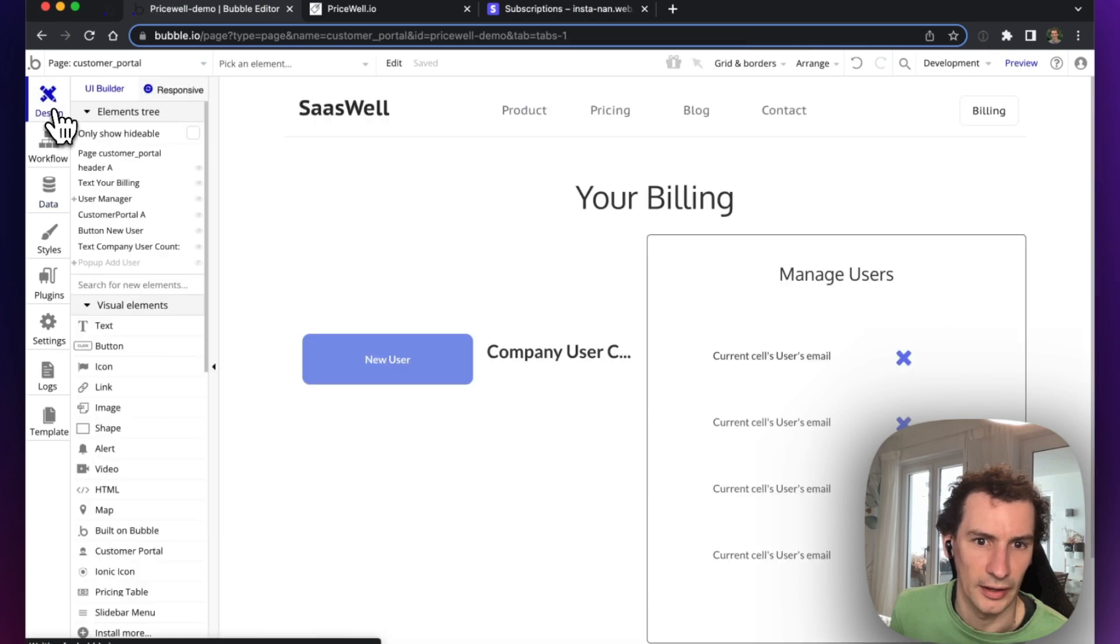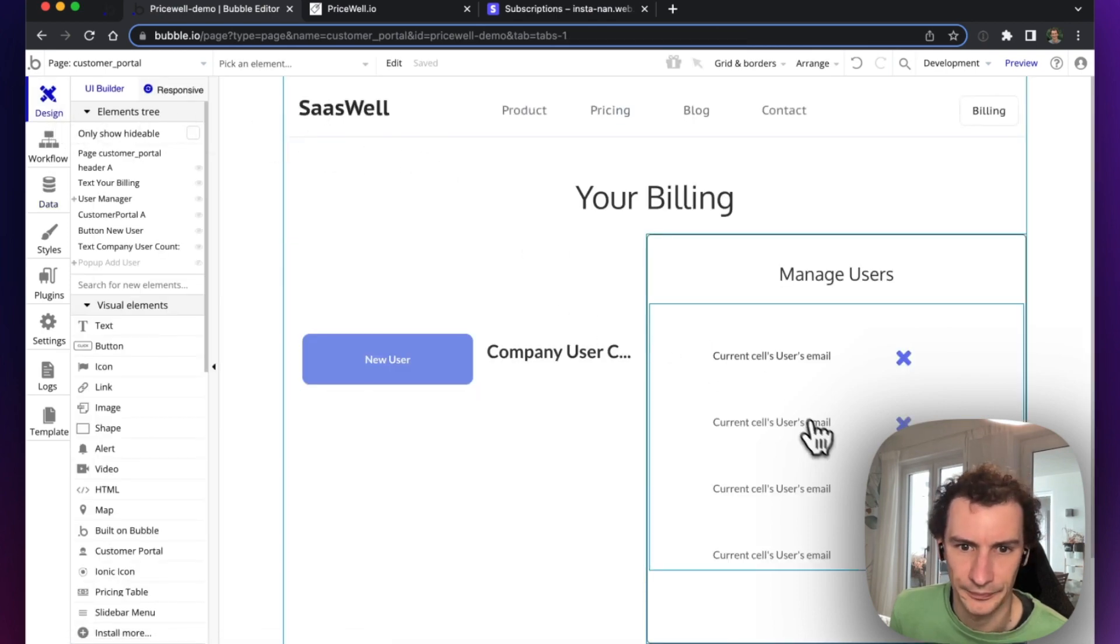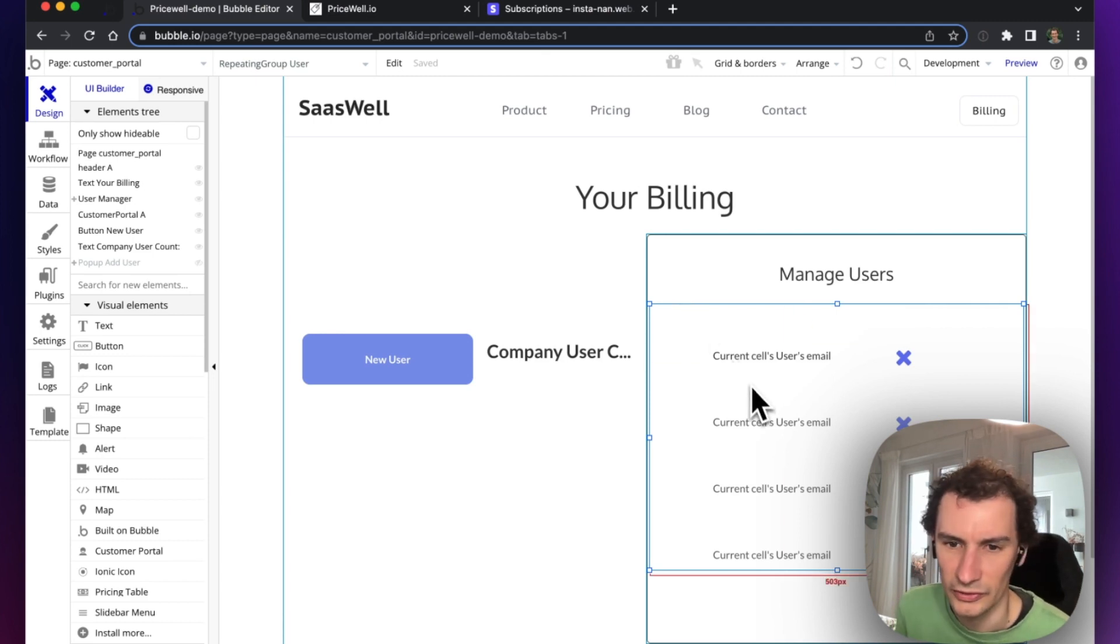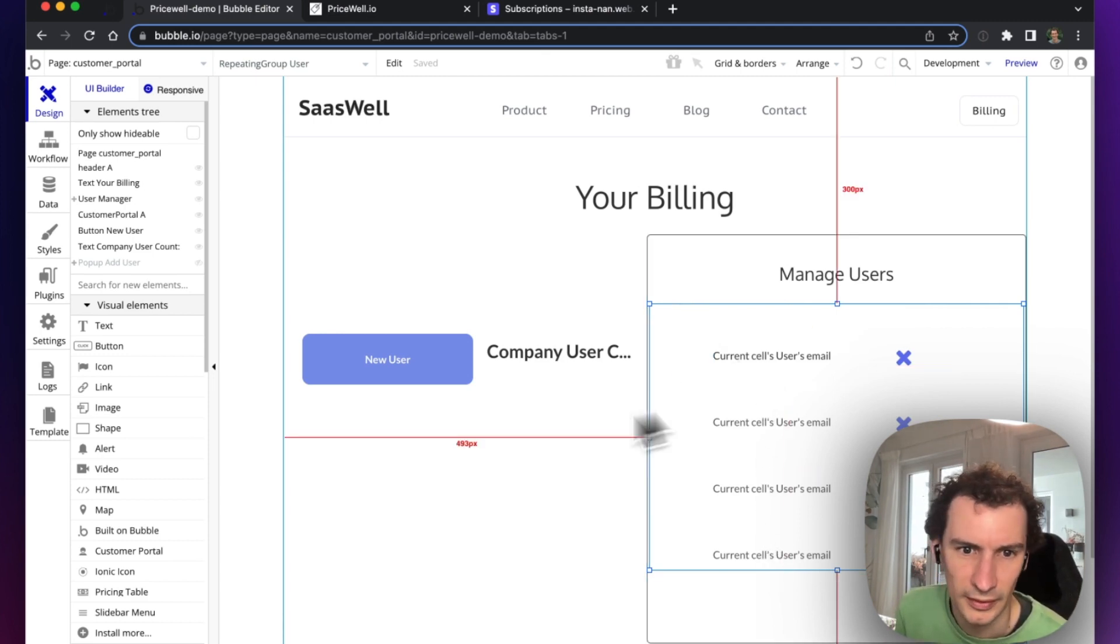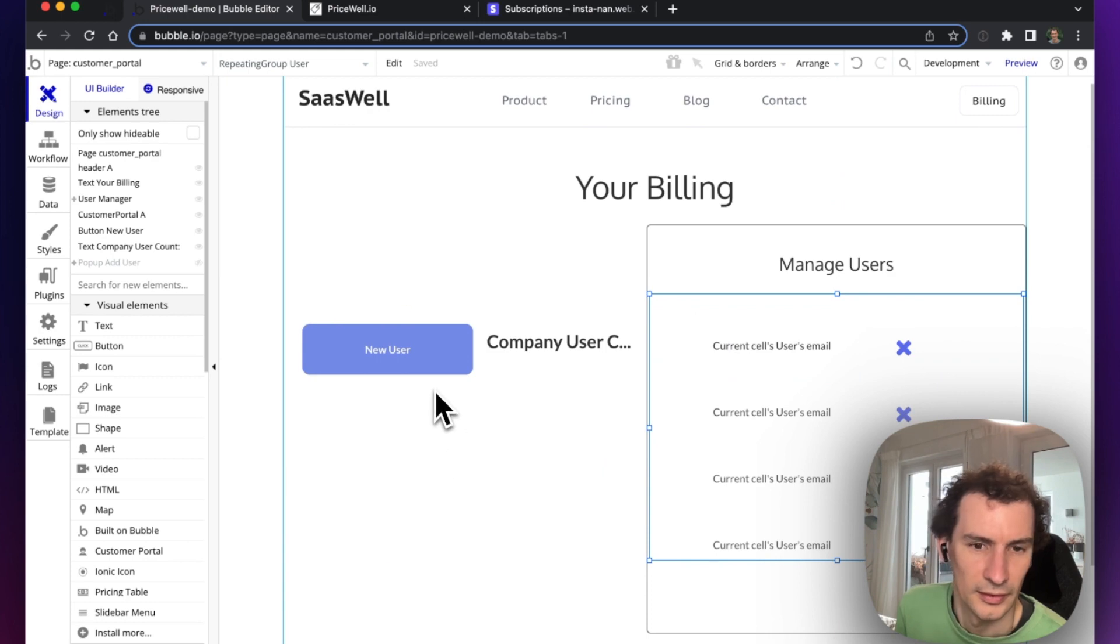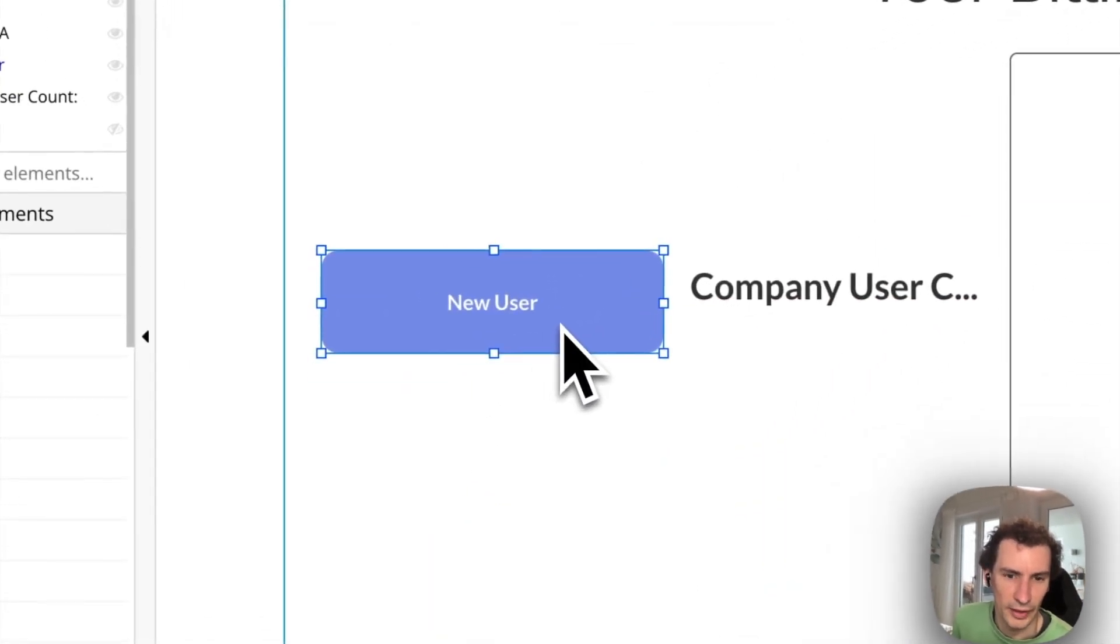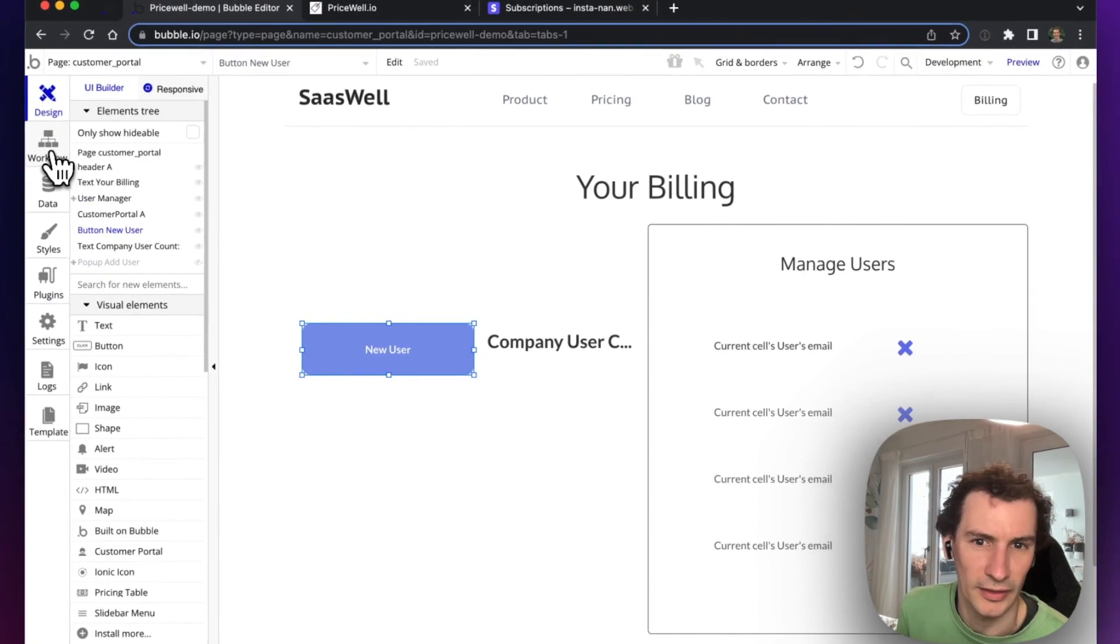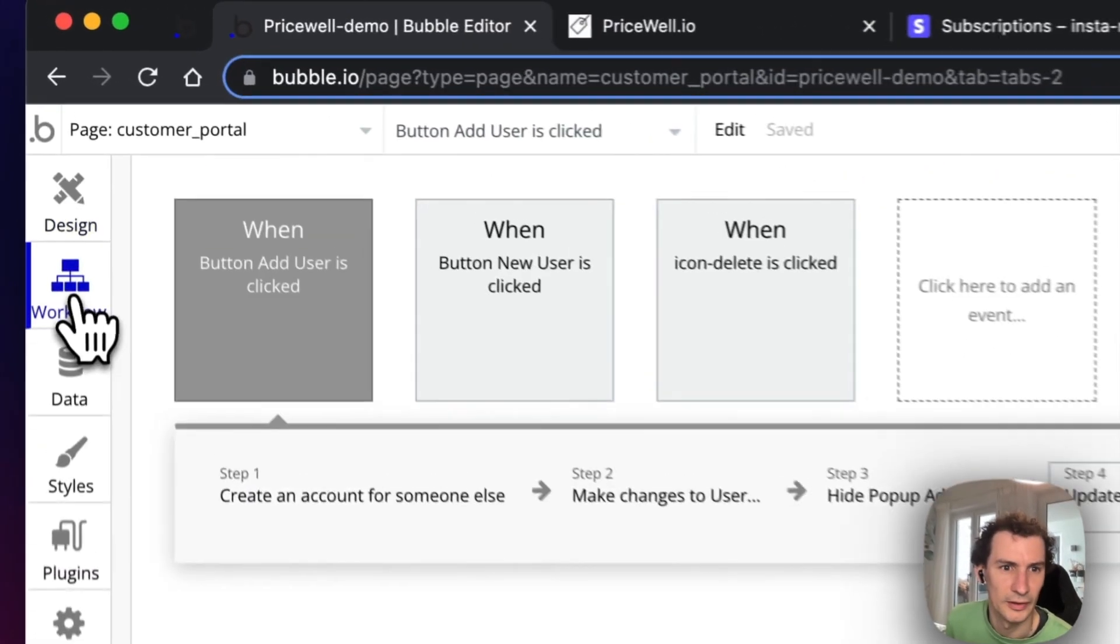Let's have a look at our page here. We've got a repeating group showing all the users in the system, and a button for adding a new user which shows a popup. The key thing here are the workflows.